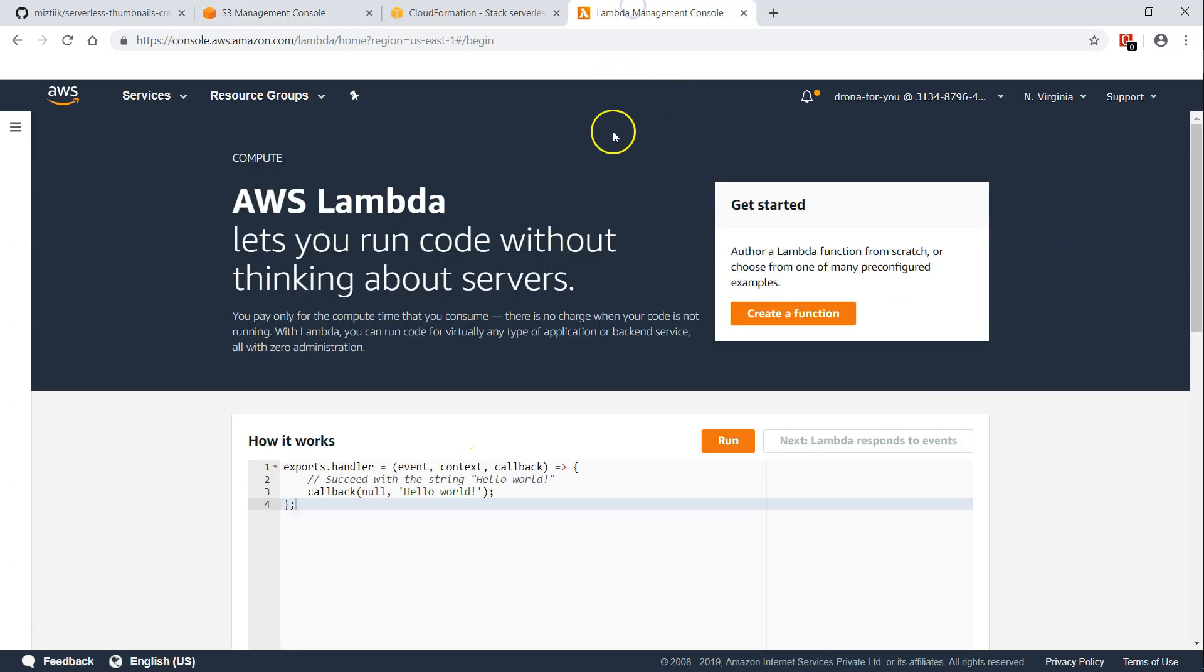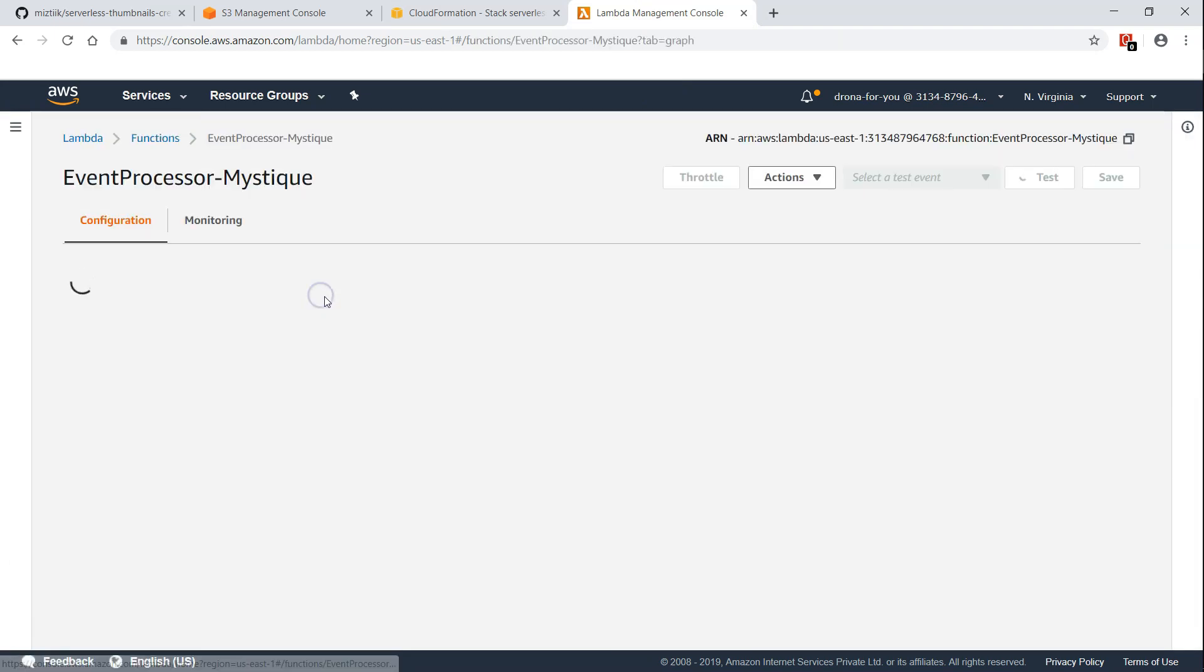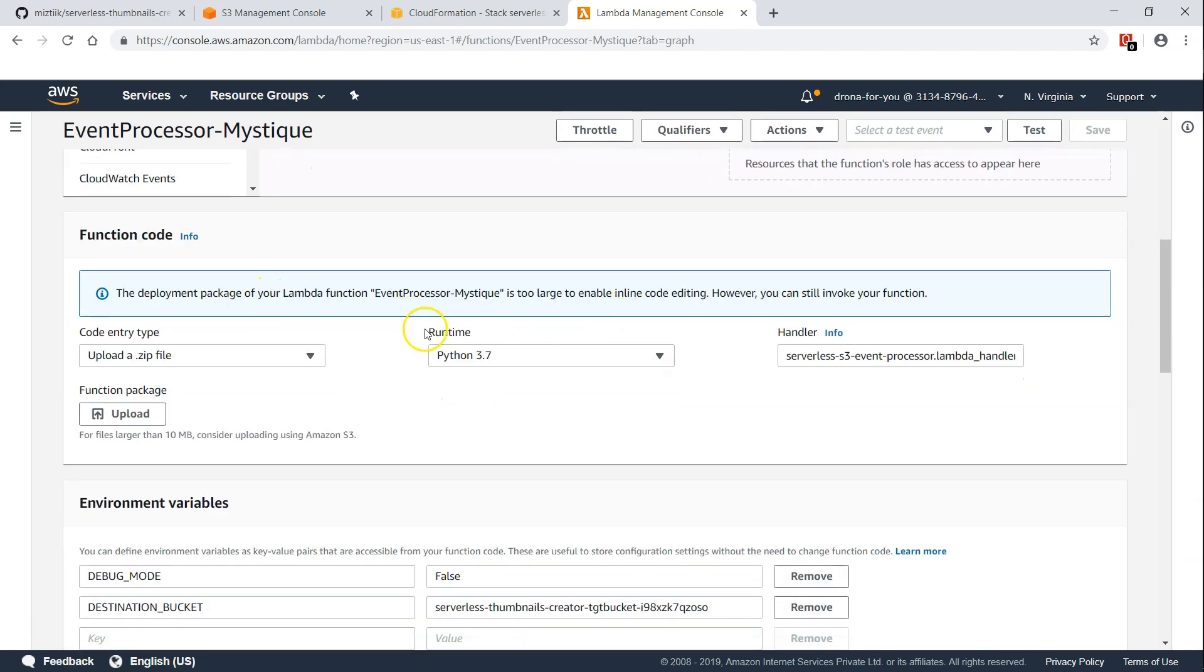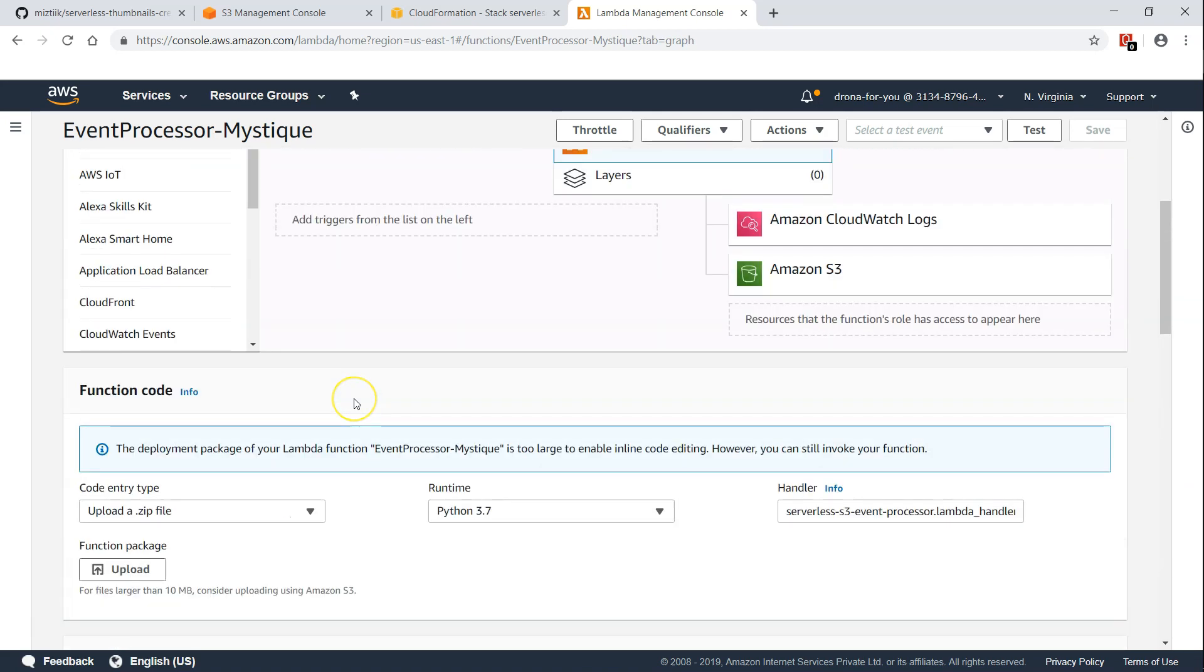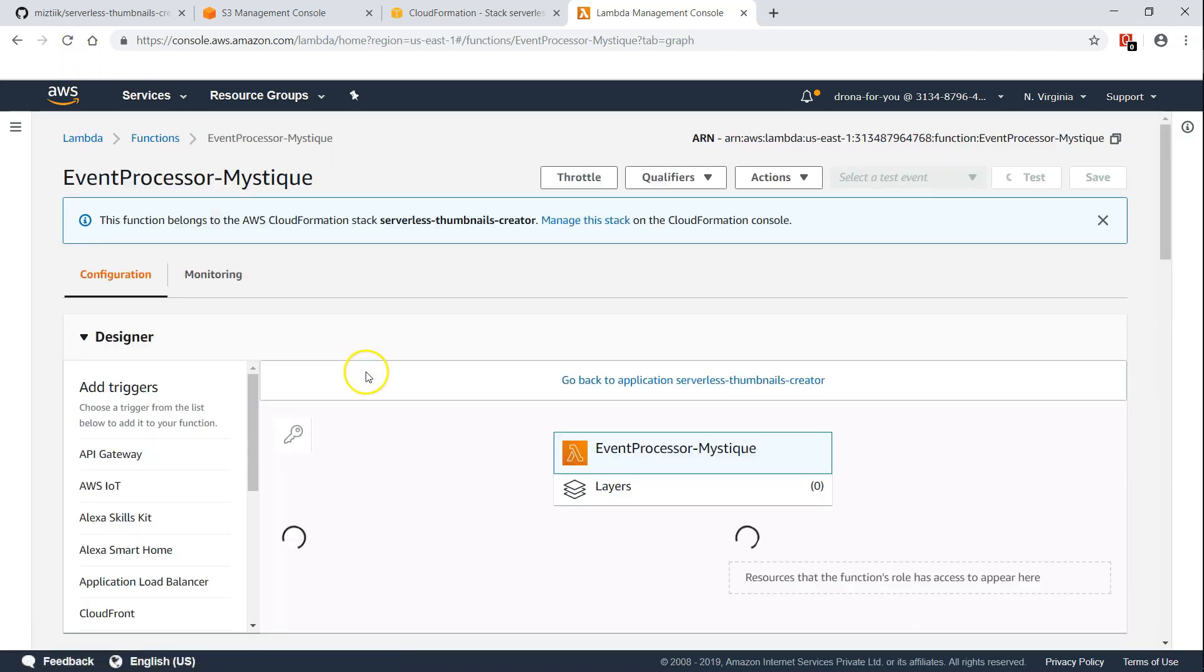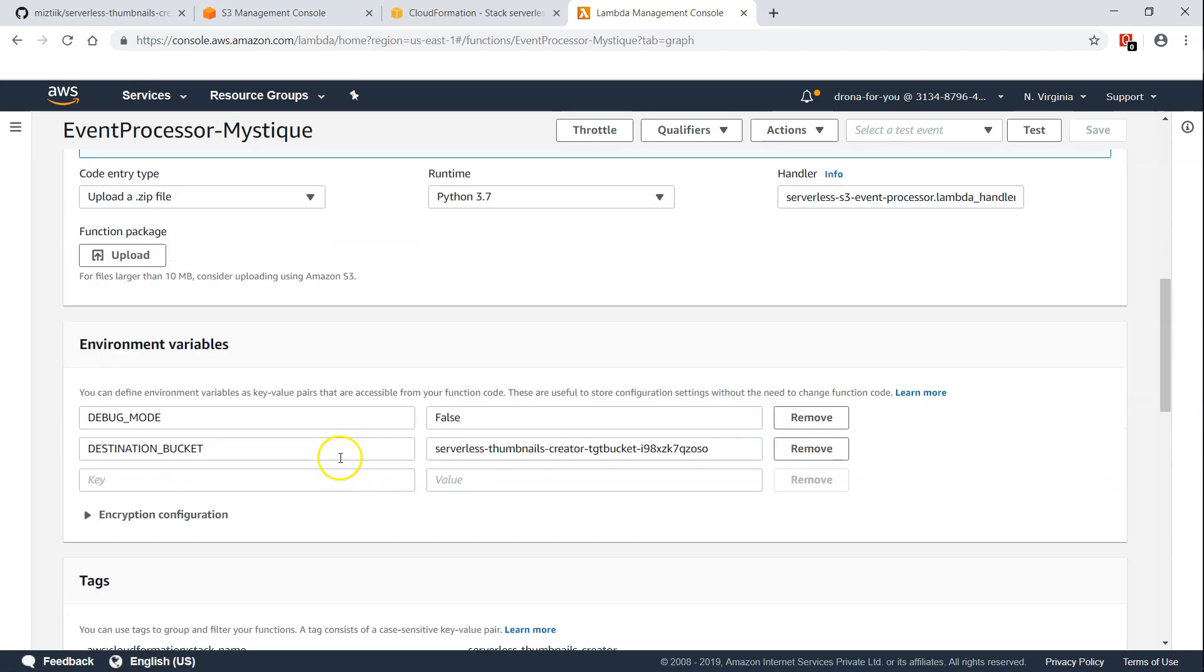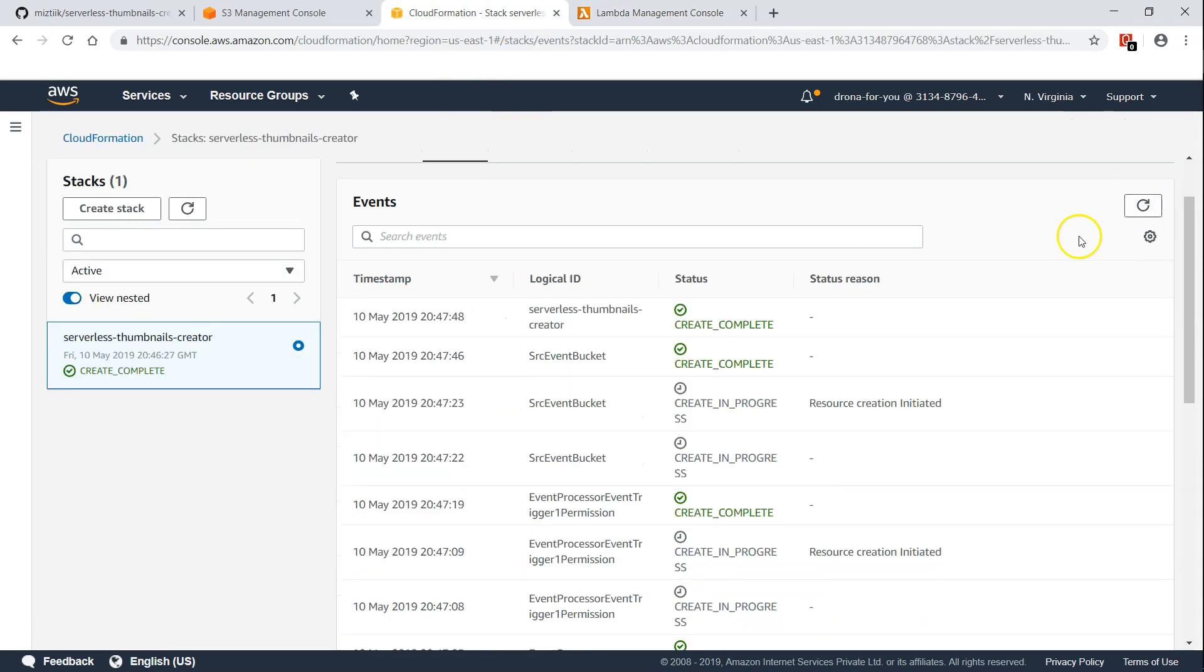So my lambda is also created. I'm just going to go ahead and choose functions and we have our event processor function. It has all the necessary roles, privileges, permissions and the code is also attached from our bucket. It also has the event triggers attached. Let me refresh my screen again. It is still in progress because you will see an event trigger from the S3 bucket that will be attached here. Stack completion creation is complete.